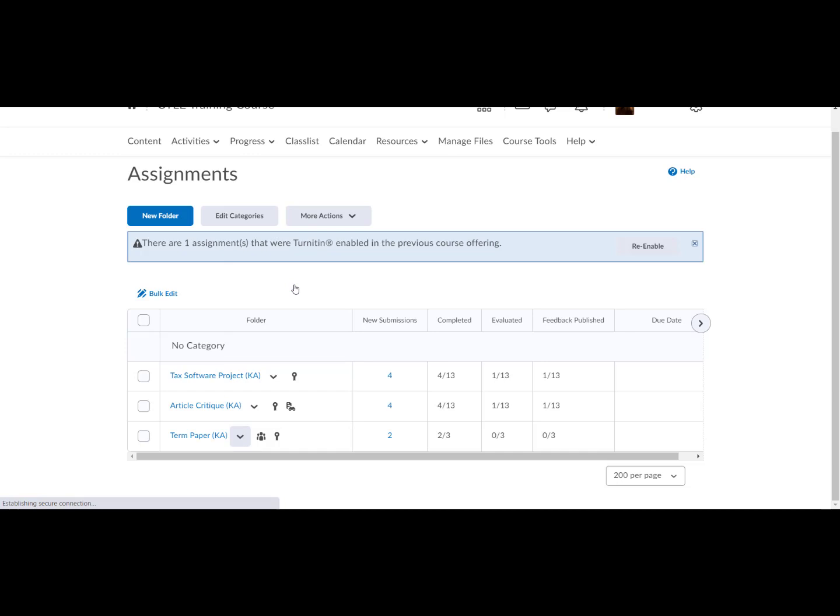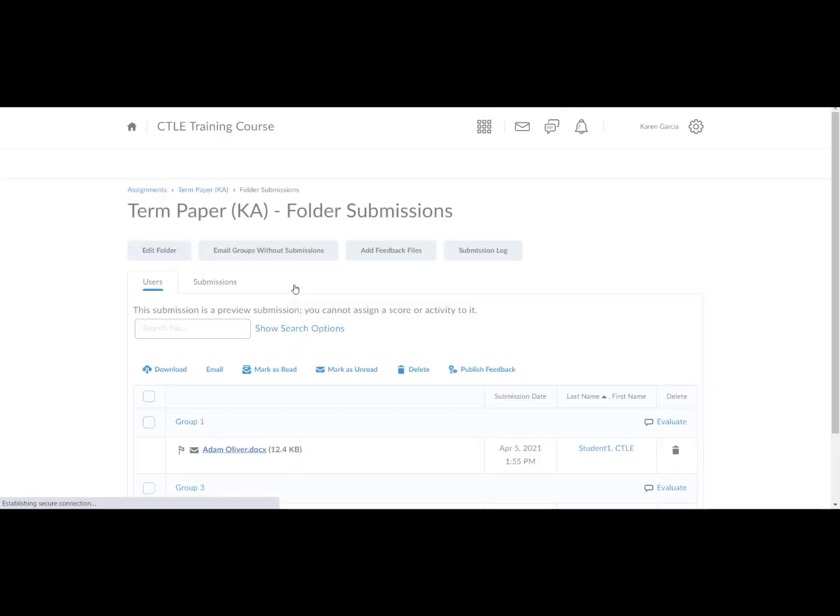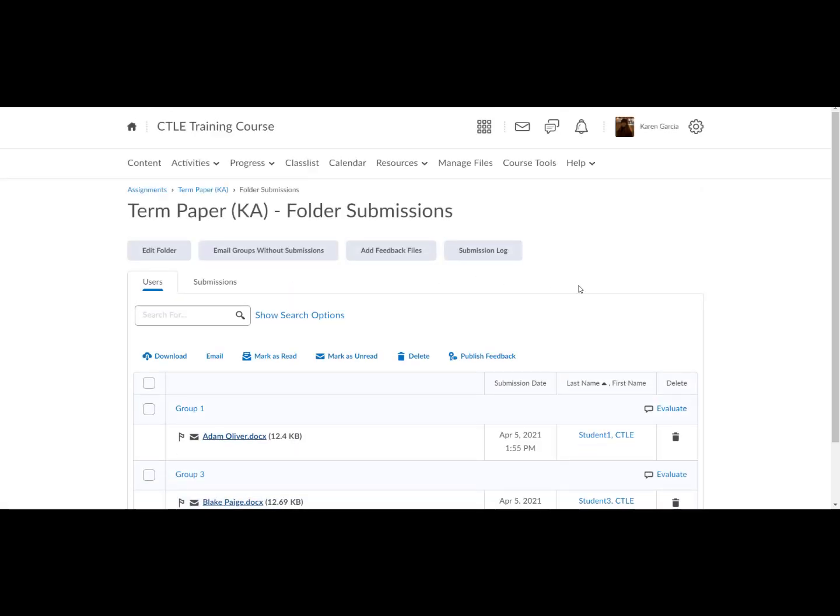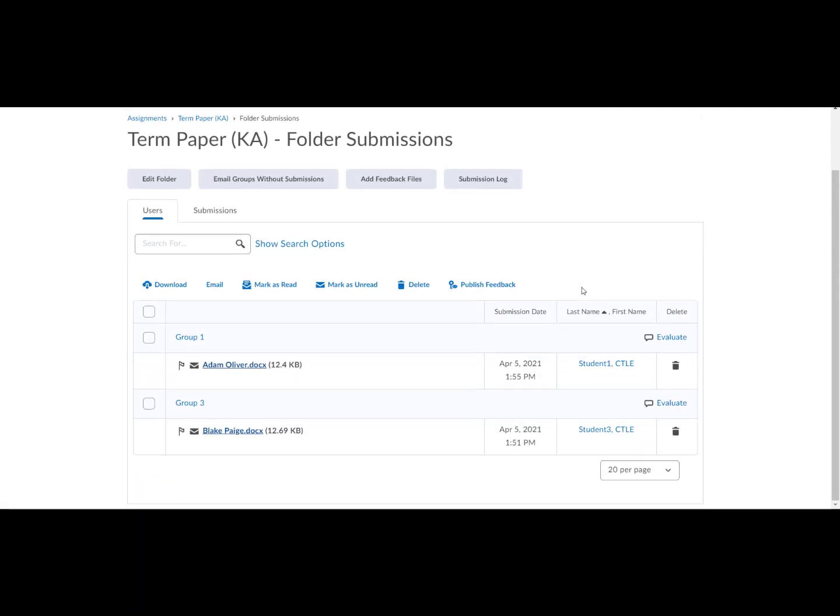Submissions for each group will display in the list. Each submission displays the date and time it was submitted and the amount of time it was late by, if applicable, as well as the name of the student from the group that submitted the assignment. Next, select a submission link to grade.